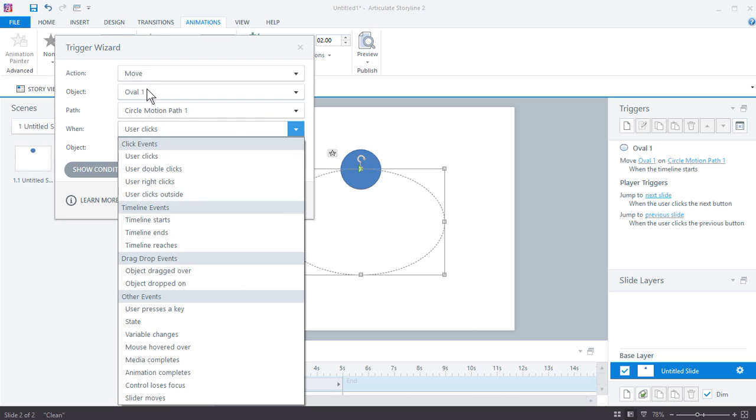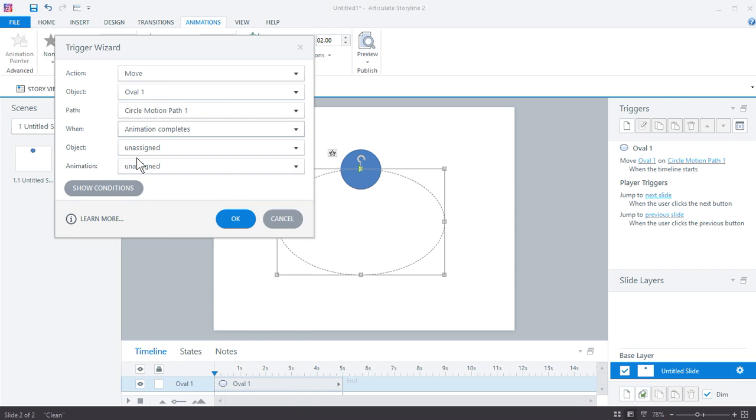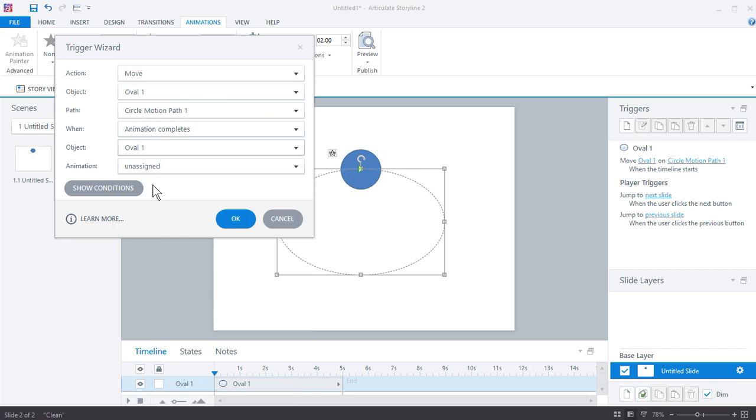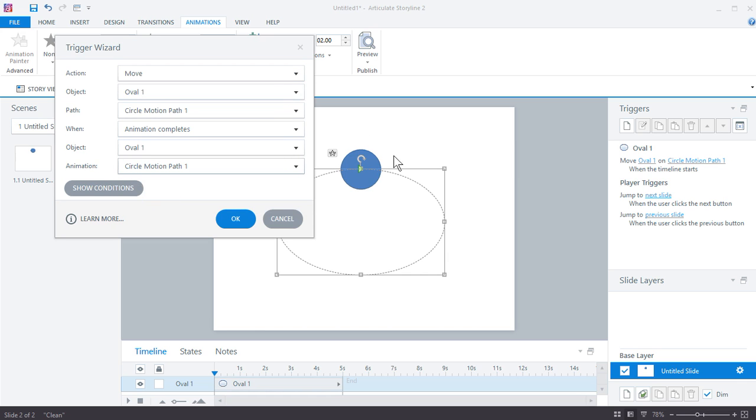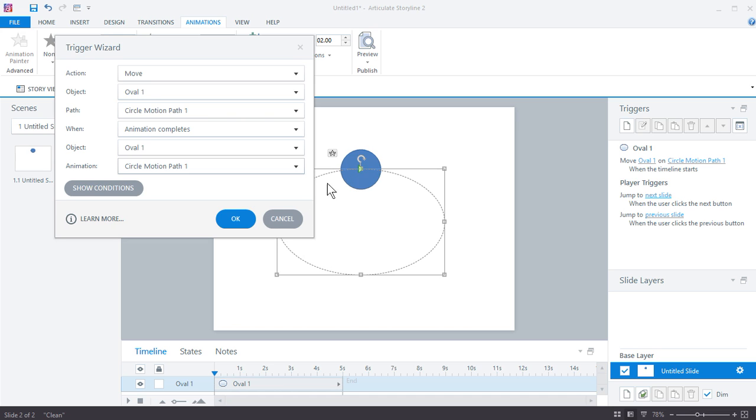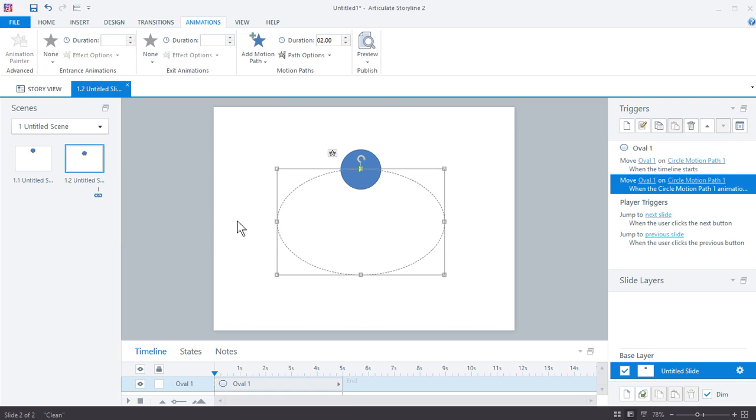So what we're going to do is move oval one on circle motion path one when animation completes. And then which animation? The object, which is the oval one on circle motion path one. So if we read through that, we're going to move oval one, the blue orb here, on circle motion path one. So we're going to move it here when the animation completes. So it's going to have that initial trigger, and it's going to animate, and as soon as the animation is complete, it's going to re-trigger it, and it's just going to keep looping. It's going to re-trigger, re-trigger, and so forth. So go ahead and hit OK.